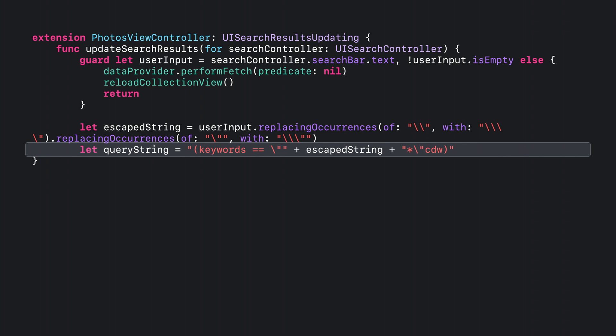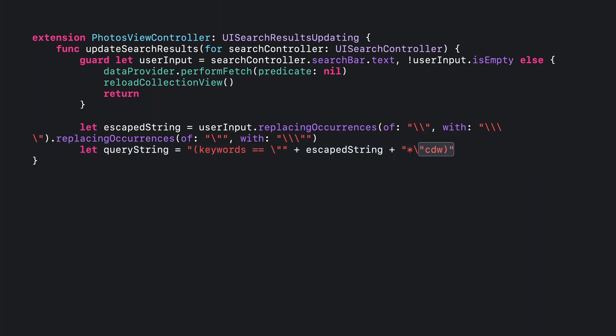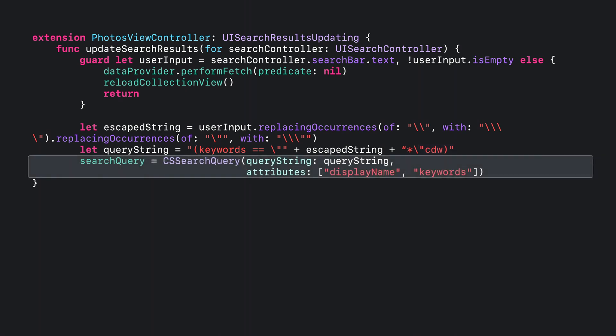Now let's handle the case where there is a search query. To start, sanitize the user input string by escaping it. Next, define a query string using the user's sanitized input string. Query strings operate on the values associated with a property in a CSSearchableItemAttributeSet object. In this case, the code will be operating on the keywords attribute that was set in a previous step. In the search query, the modifiers C, D, and W are being used. C is for case insensitive, D is for diacritic insensitive, and W is for a word-based search. Now, create a CSSearchQuery object by specifying the formatted query string that was just created and an array of attribute names that correspond to the properties defined by CSSearchableItemAttributeSet. This search query object manages the criteria to apply when searching app content that you've previously indexed using the Spotlight delegate APIs.